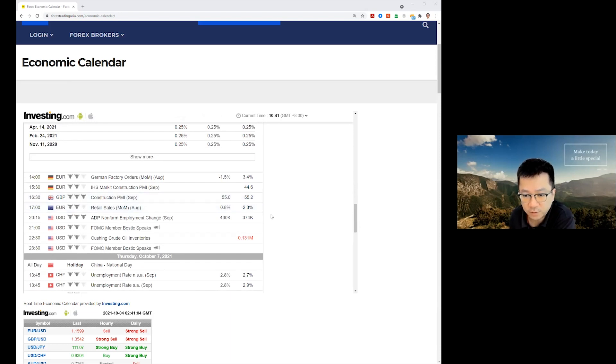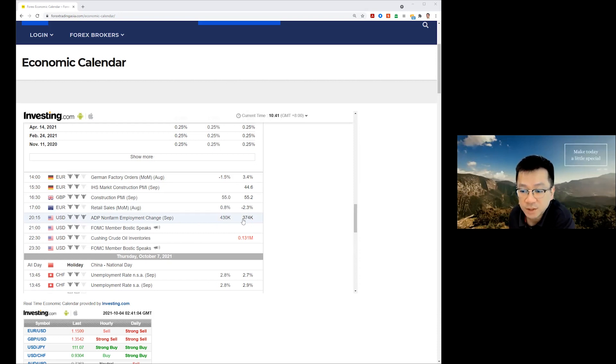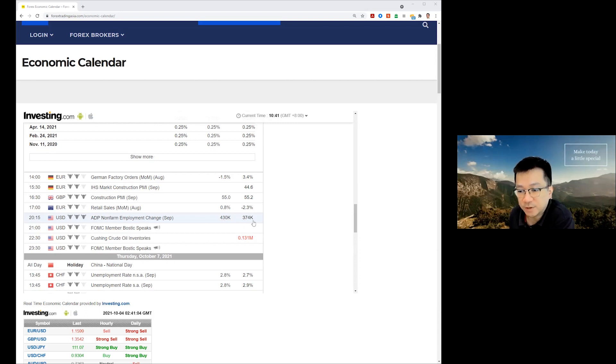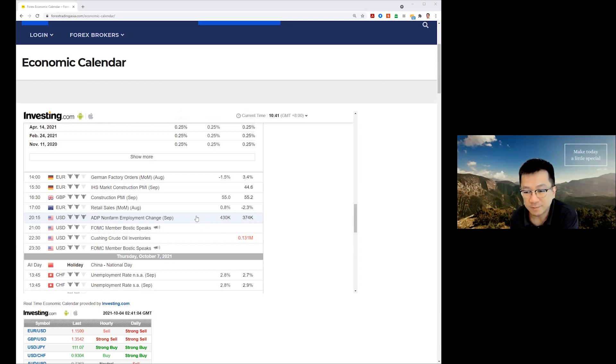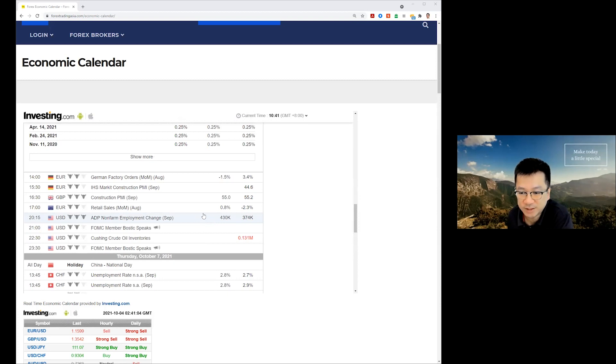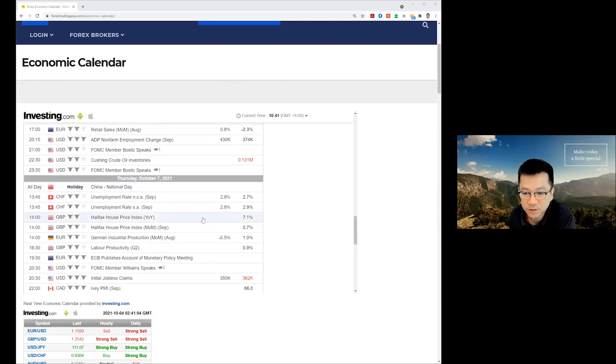From there on, we do have the ADP non-farm payrolls on Wednesday. Again, you can see here, as Scott was telling me about the non-farm payrolls on Friday, this is the private number looking like a good increase from 374k to 430. So market pretty much or analysts pretty much expecting a good number from non-farm payrolls.